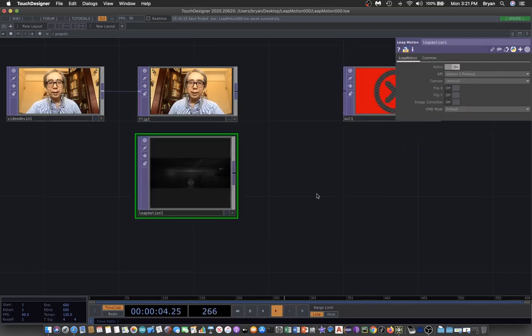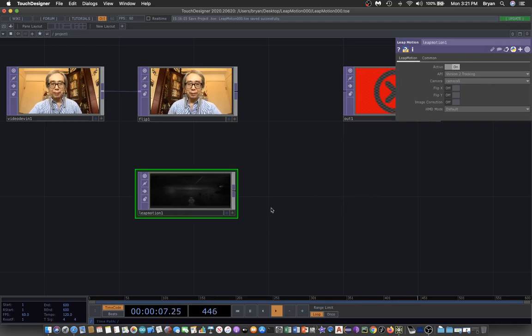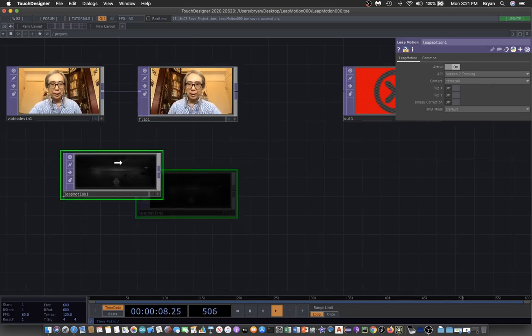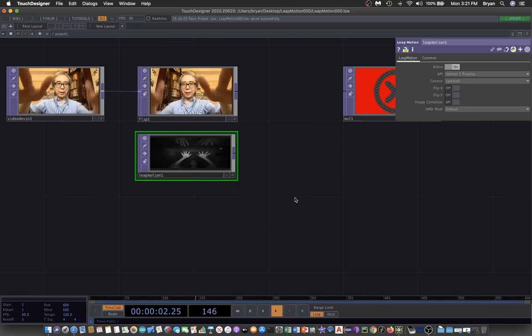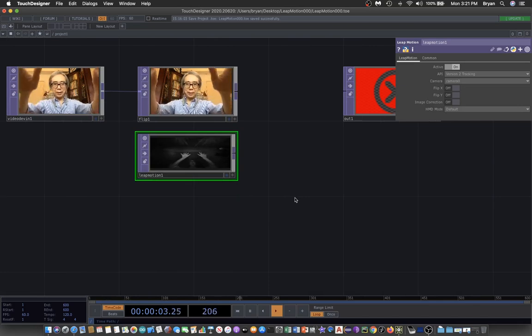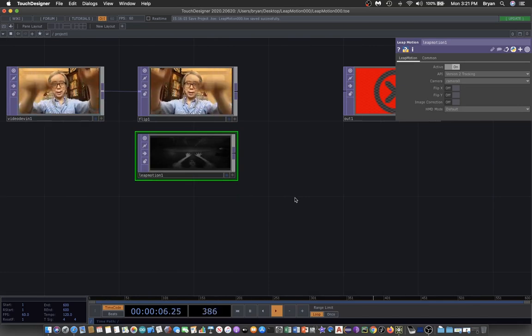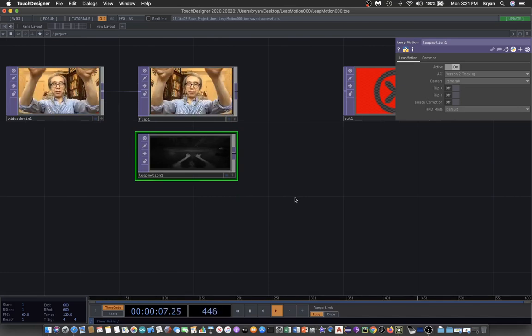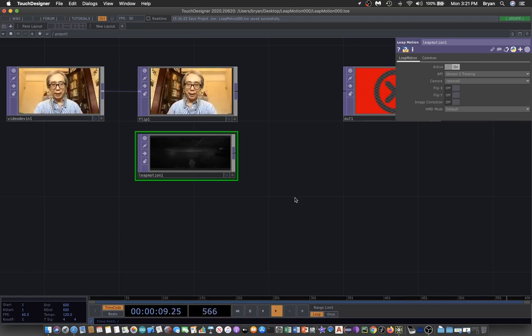The Leap Motion TOP gives you the camera view of your Leap Motion. It's actually the infrared camera view where you can see your hands. This is the TOP.